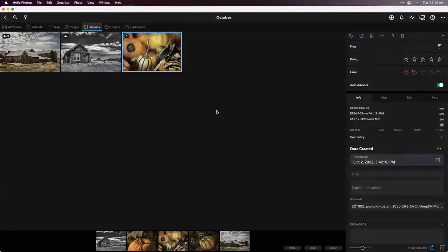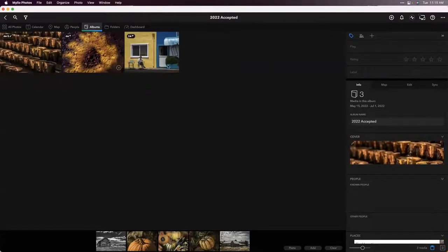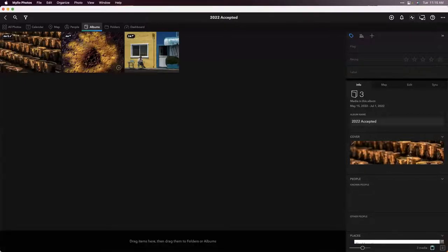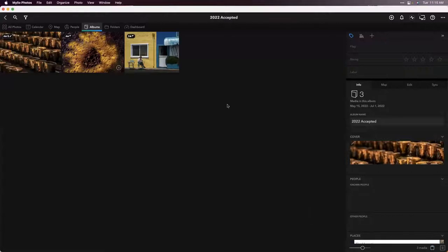Now there are my images that I want to submit for my competition. All I have to do is go print them and wait for the competition. When that's over, I can add hopefully all three to the accepted images album. I love this Milio clipboard at the bottom of the screen. Once you're done with it, all you have to do is hit clear and it goes away. If you ever want to open it back up empty, click on the little clipboard icon in the bottom right. It doesn't work with just albums — you can use this in a variety of different ways inside Milio Photos.